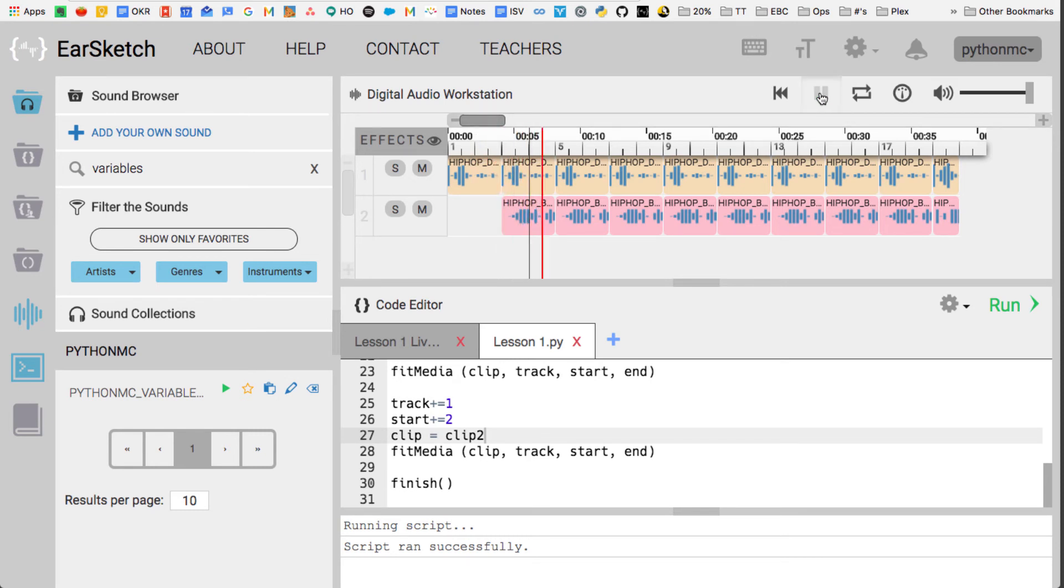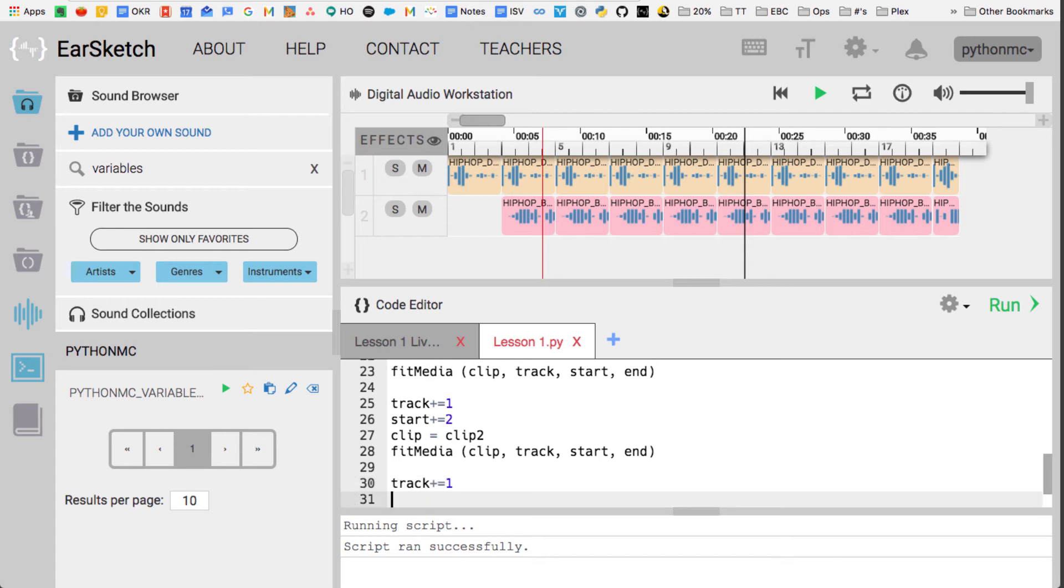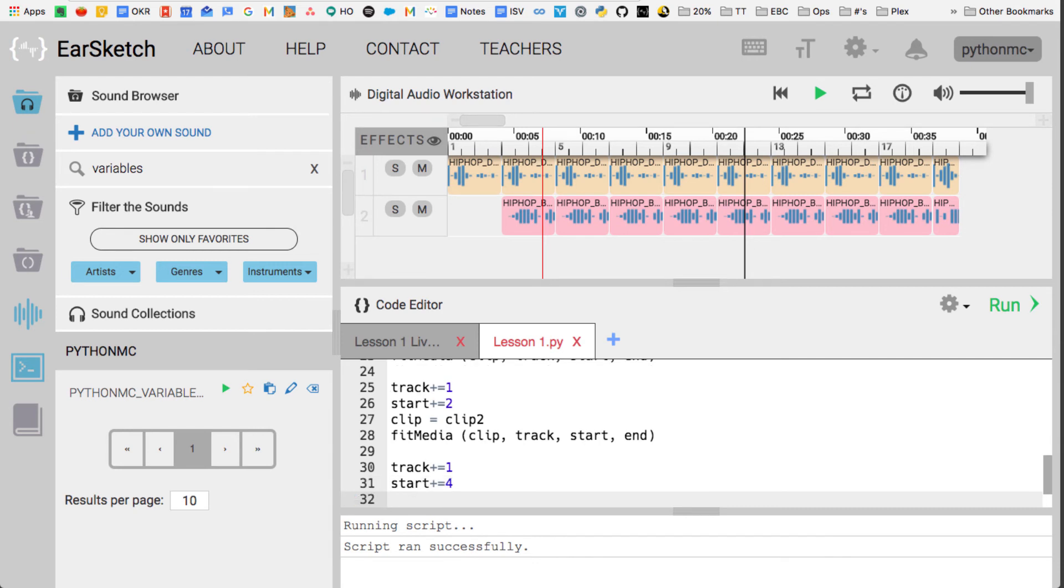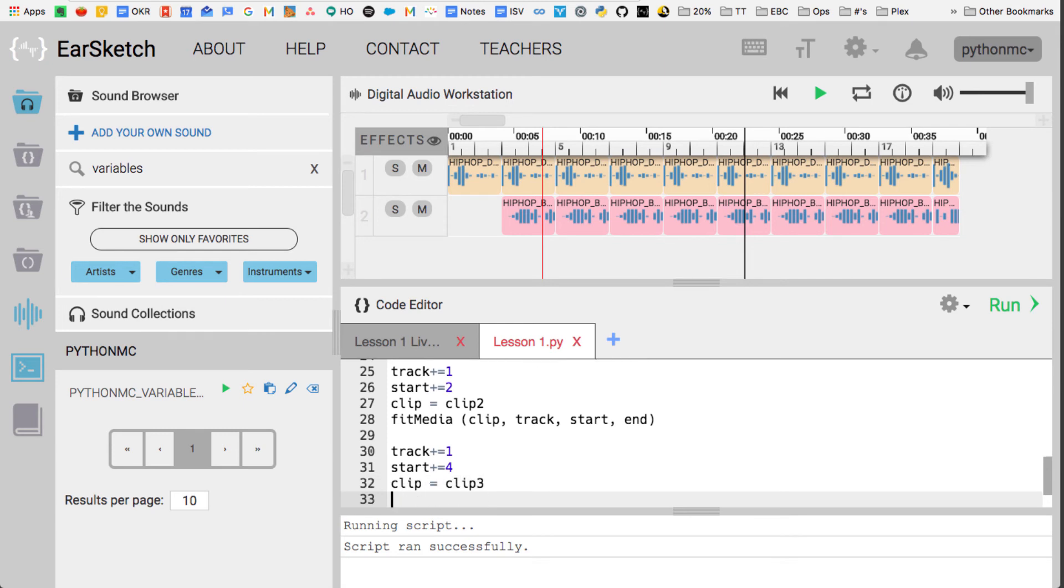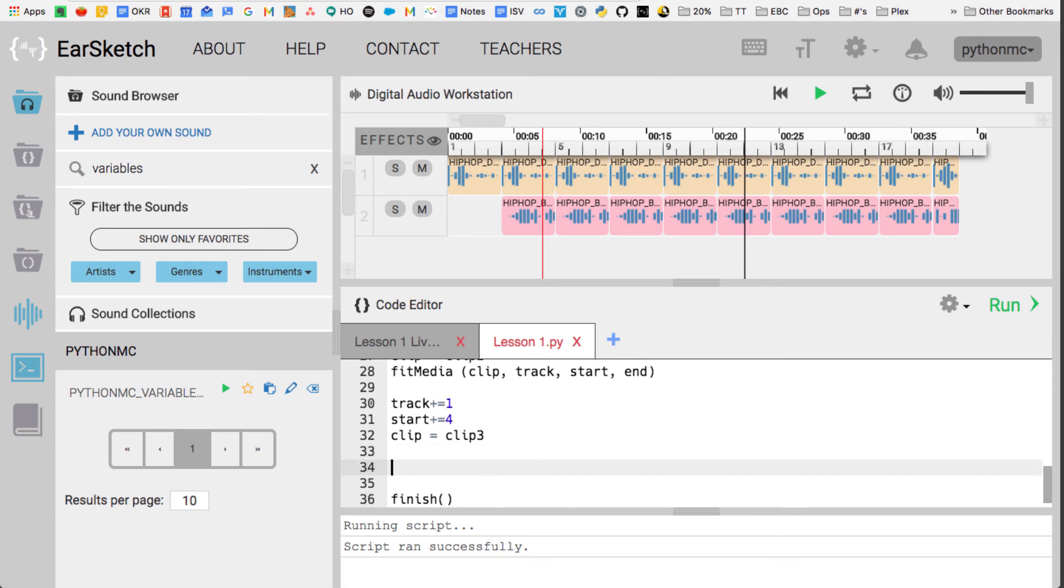And then it'll sound like this, so now I have two beats. So I've got a couple different beats, and now I'm going to push out, I'm going to go to the next track, track plus equals 1. I'm going to start at measure 4, so I'm going to, actually I'll just start at, let's see, plus equals 4. And then I'm going to make my clip equal clip3, and that is my vocals clip. But instead of using fitMedia, I'm going to use insertMedia(clip, track, start).